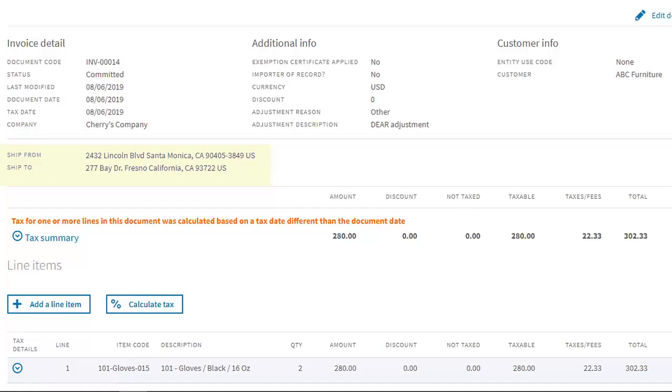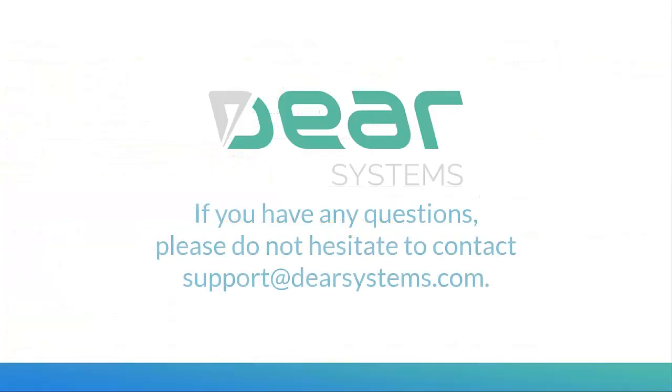You can also see the ship from address, which flows through the location settings under DEAR Reference Books, and the customer's shipped to address, and many more details. This concludes the Avalara integration tutorial. If you have any questions, please do not hesitate to contact support at DEARSystems.com.